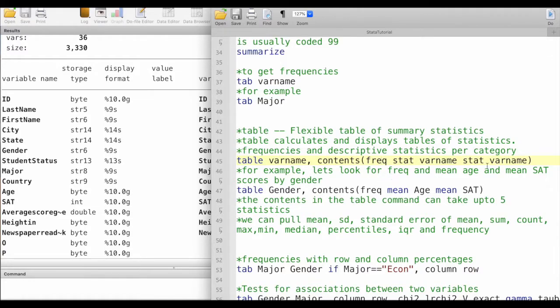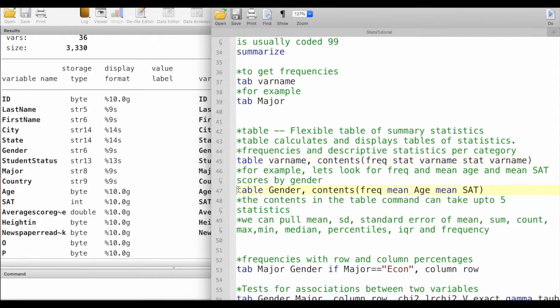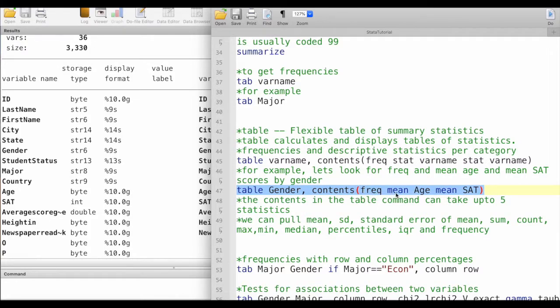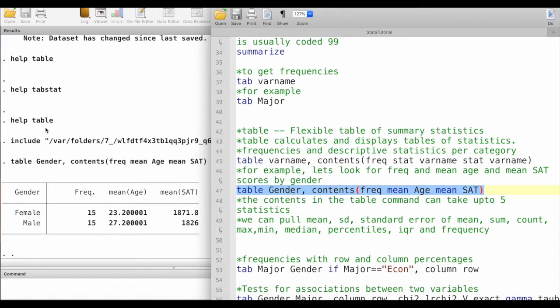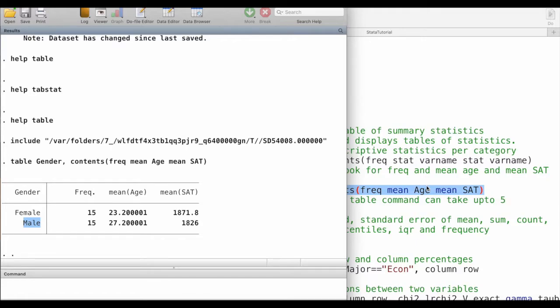For example, let's look for the frequency, mean age, and mean SAT scores by the variable gender. We will write table followed by gender, and then in the contents we will have frequency, mean followed by age, space, mean followed by SAT. When we run this command, we can see that it gives us the frequency, mean age, and mean SAT scores by the genders, male and female.